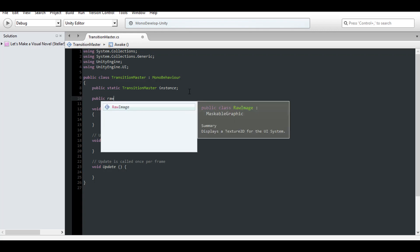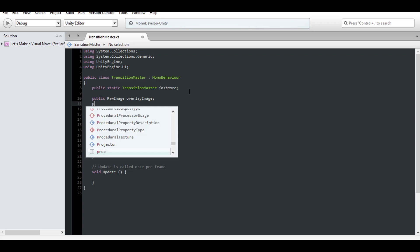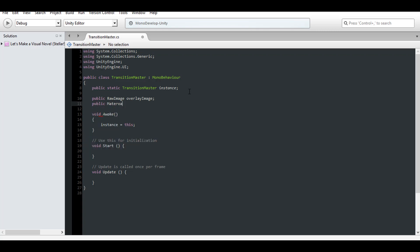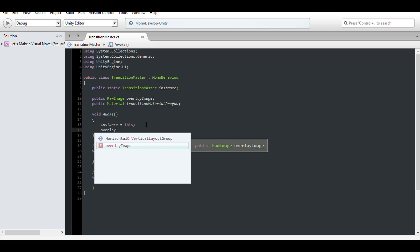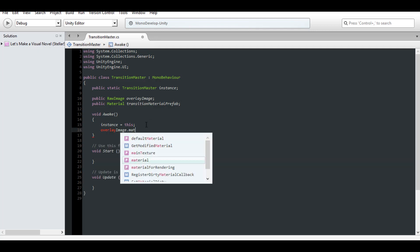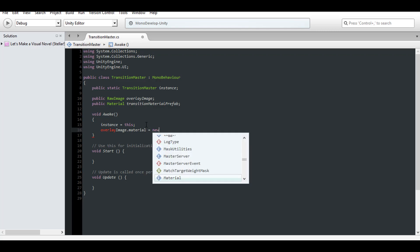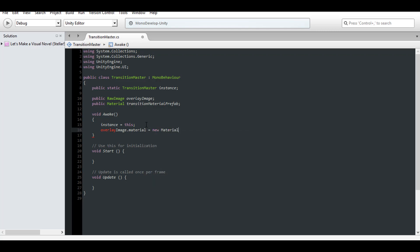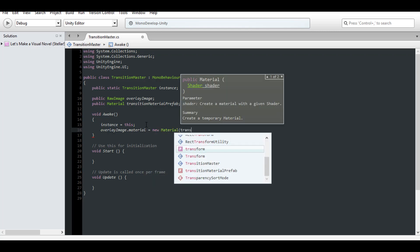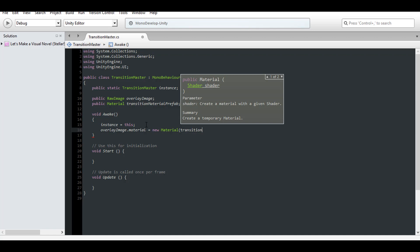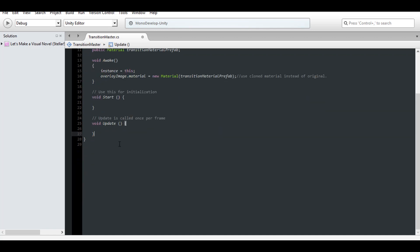Then give it a reference to both our overlay image as well as the transition material we created. We want a reference for that so we can clone the material for our images. Otherwise any changes we make will affect the source material and in turn every image using it, which we don't want. So then in Awake, we want to make sure our overlay panel is using a clone instead of the original material. Get a clone by simply instantiating our material as a new instance. That's good.